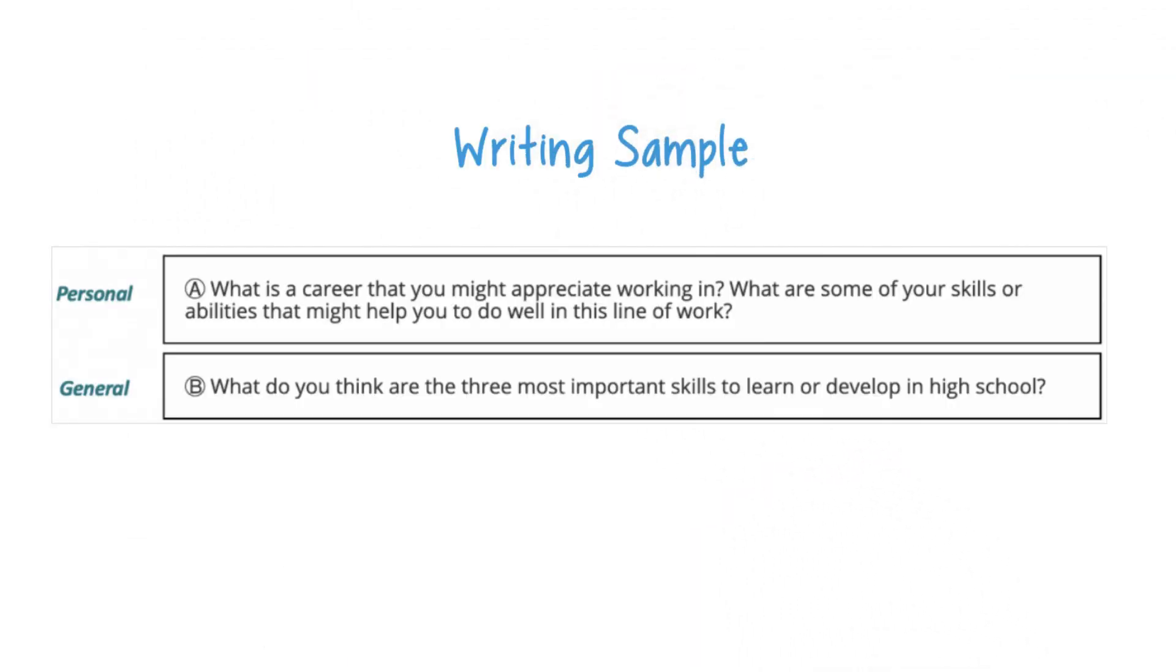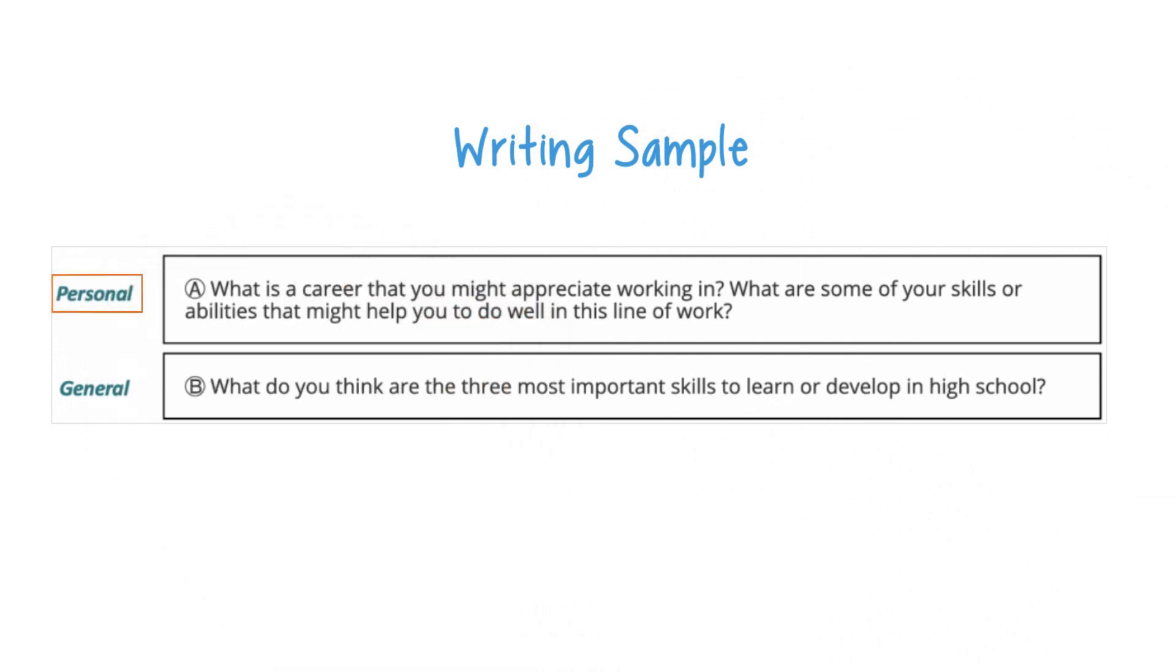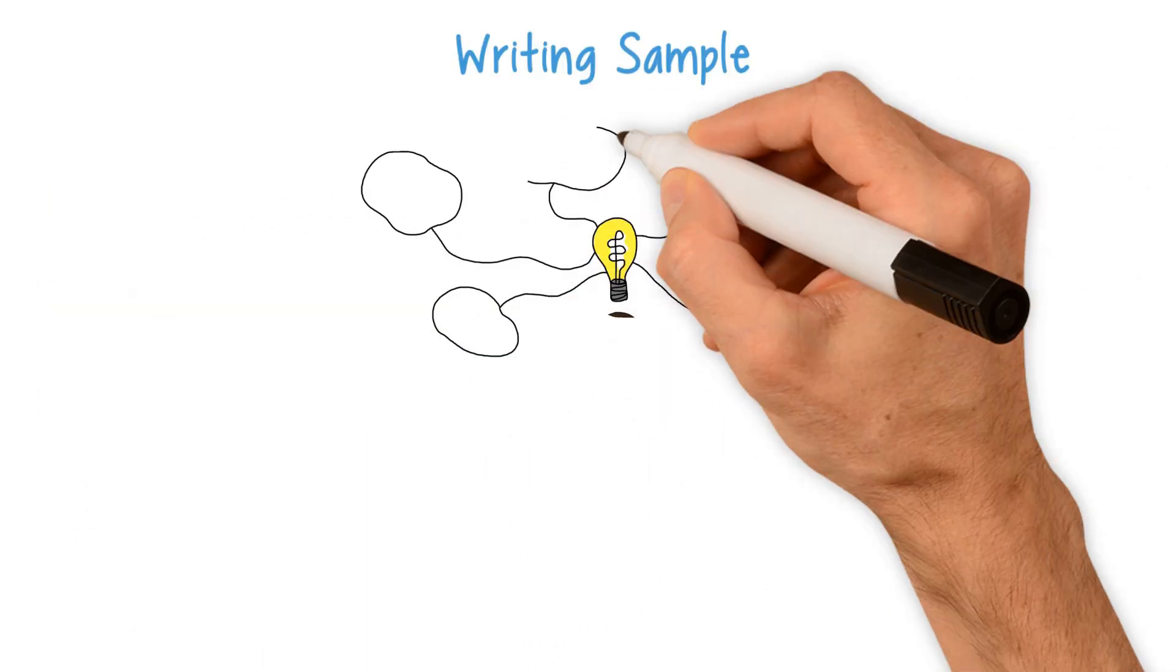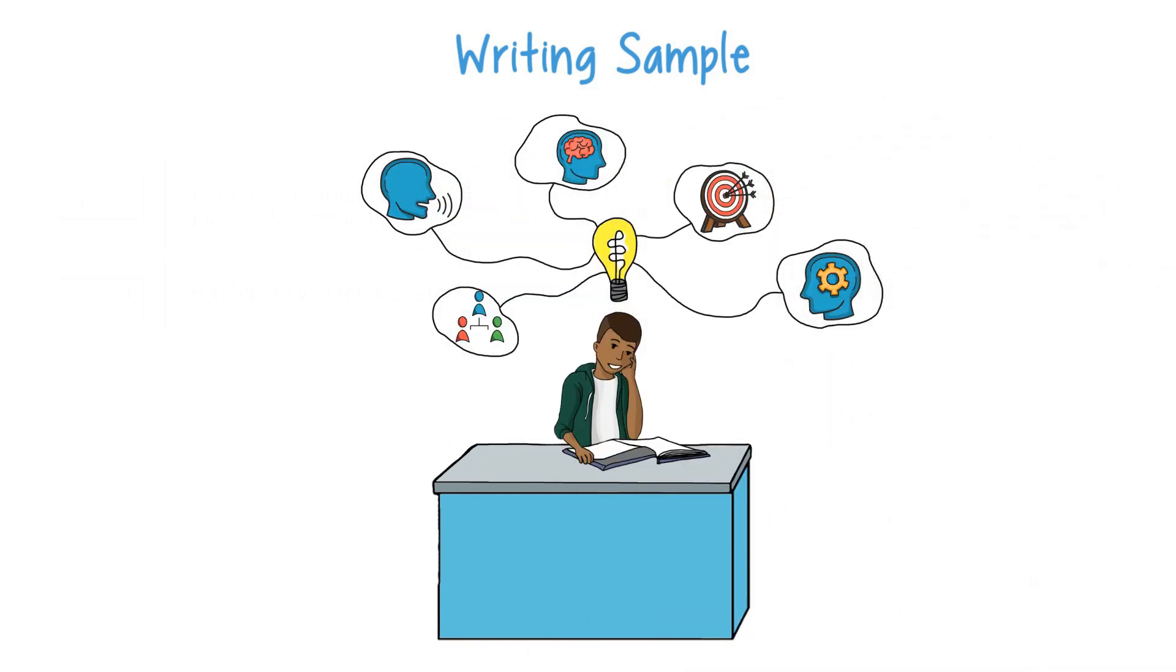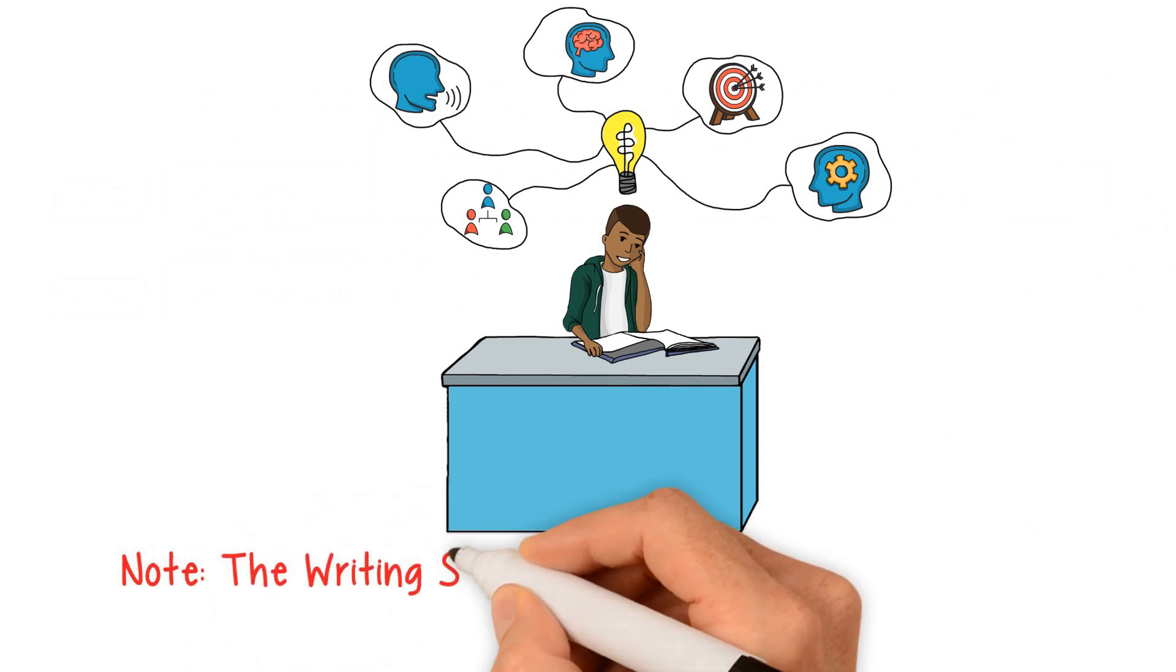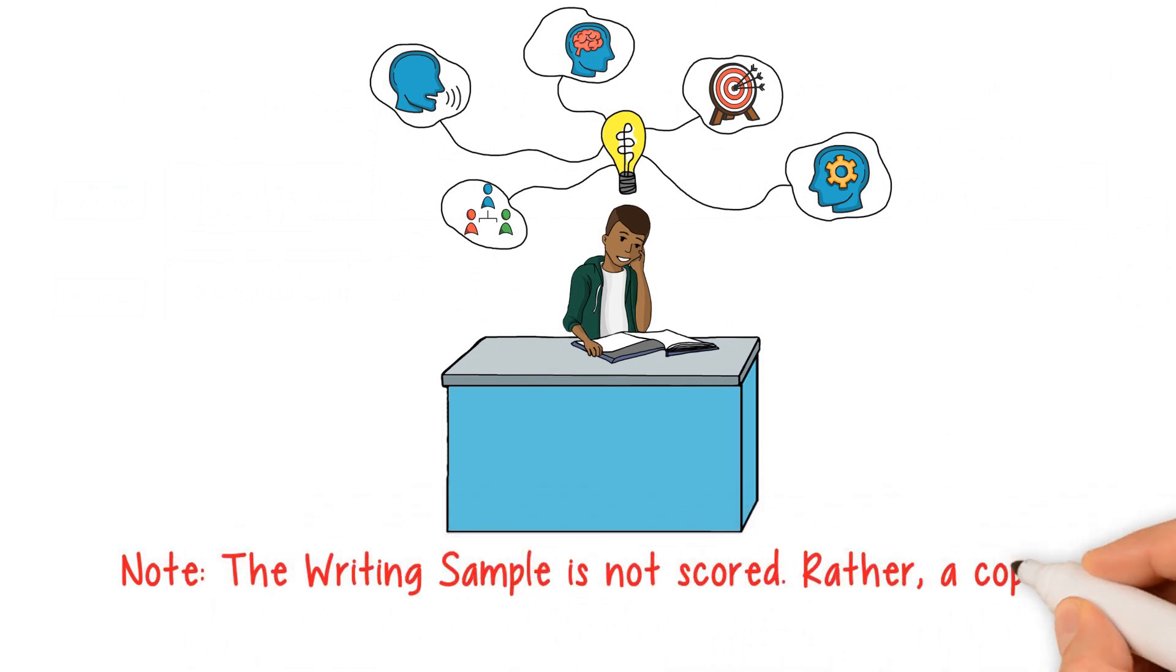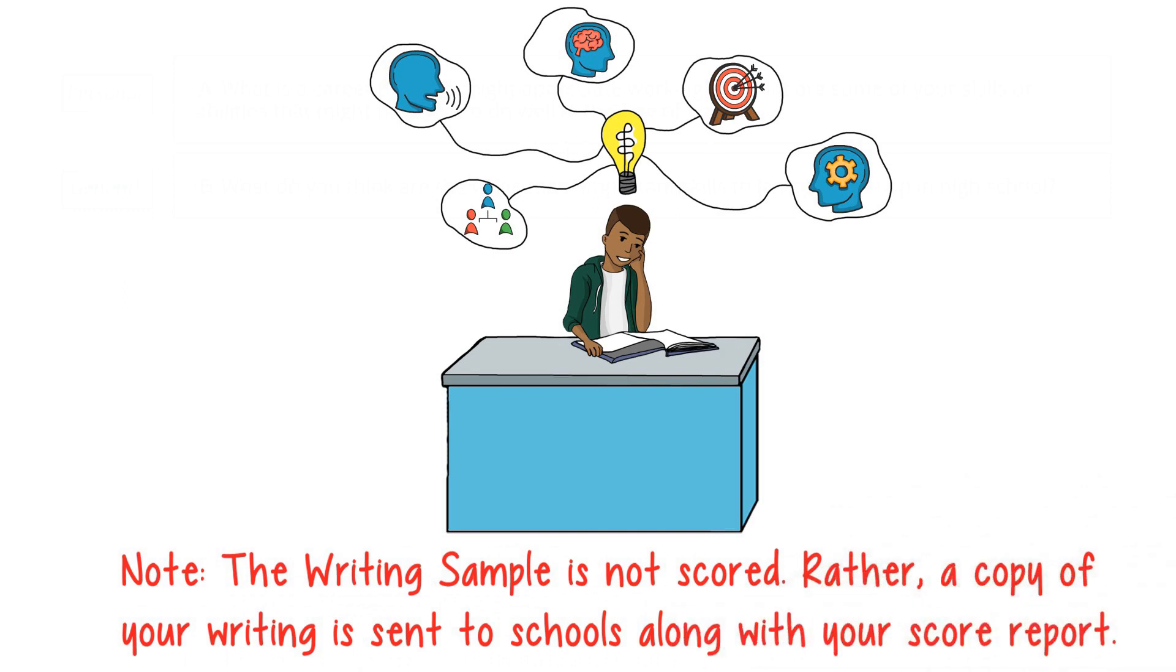Writing sample: The writing sample gives you two prompts to choose from, a personal prompt and a general prompt. The writing sample is an opportunity for you to show schools how well you can express yourself, organize your thoughts, and address a prompt in a logical manner. Note, the writing sample is not scored. Rather, a copy of your writing is sent to schools along with your score report.